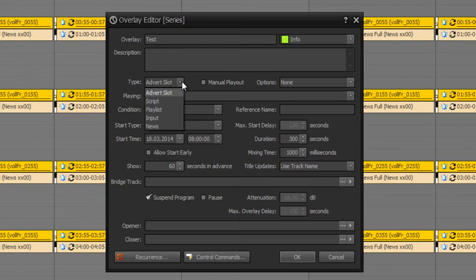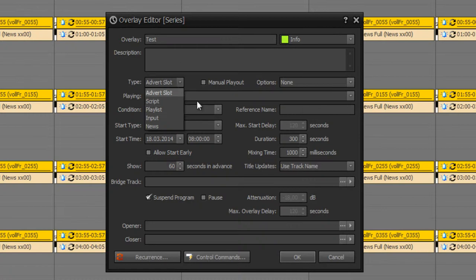For example an advert slot, a script, playlist, open an input, or even playing a news slot. And you can set if this script or advert slot should be manually played out.